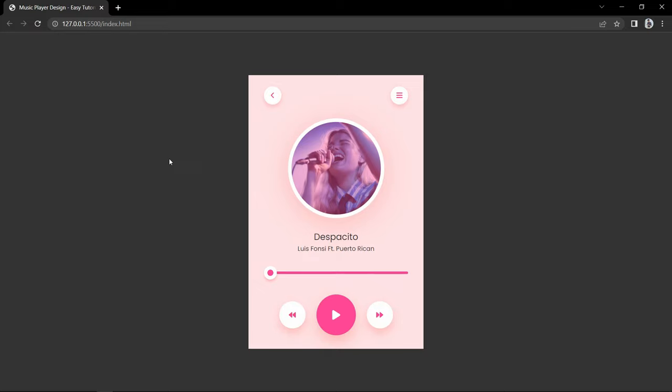Hi guys, welcome back to another video of Easy Tutorials. Today in this video we are going to create a music player using HTML, CSS and JavaScript.